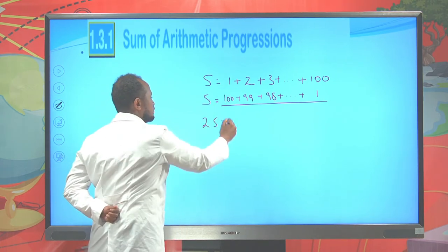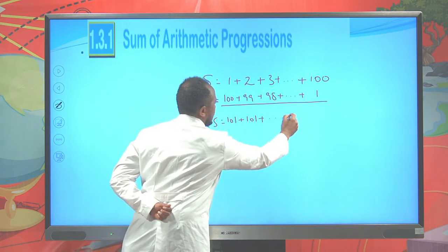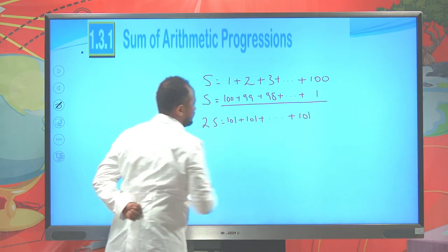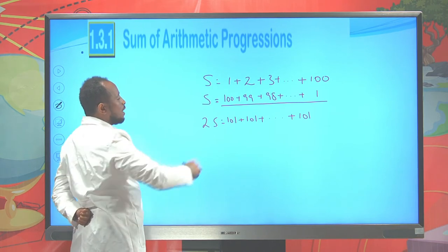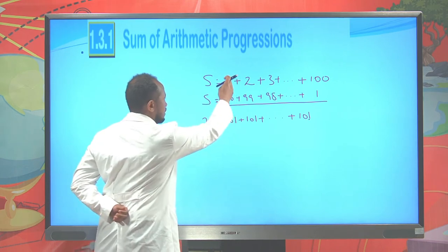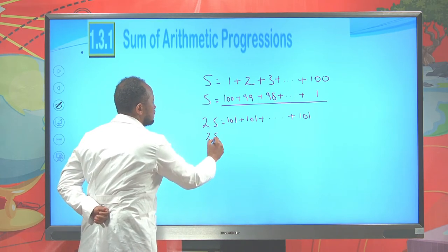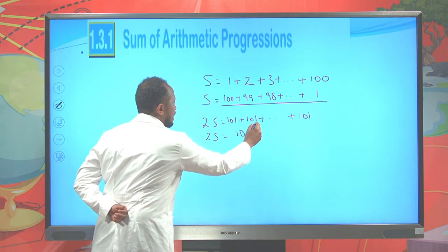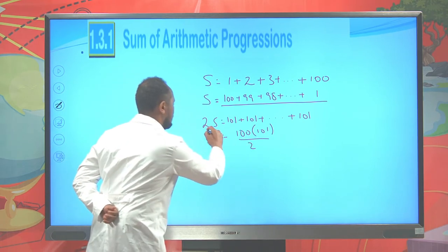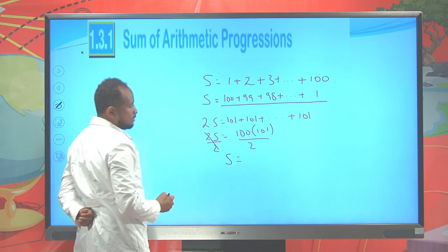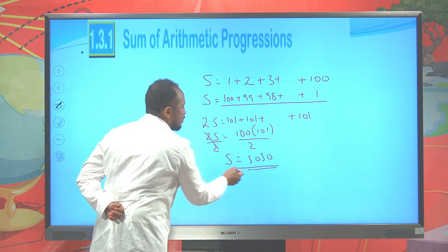The sum of each pair is 101: 1+100=101, 2+99=101, and so on — all terms equal 101. We have 100 such pairs, so twice the sum equals 100 × 101. Therefore, the sum S = 100/2 × 101 = 50 × 101 = 5050. This is how Gauss found the answer.